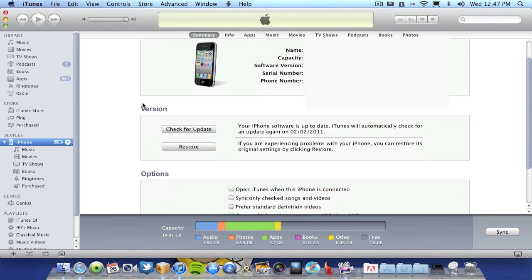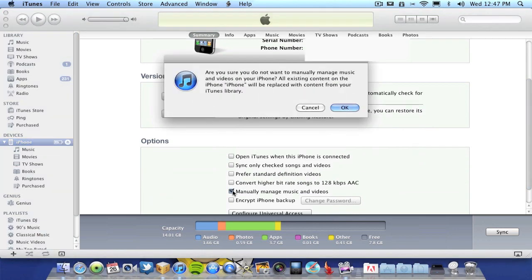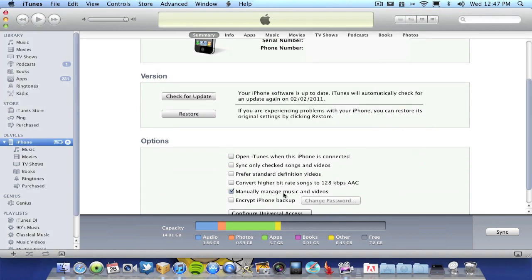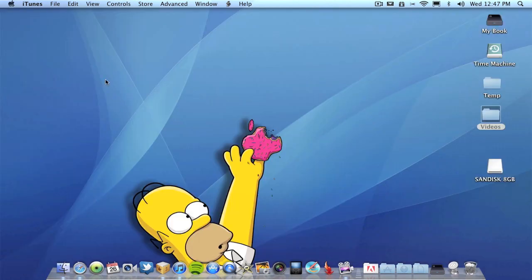Second, you need to make sure you've got this ticked here: Manually Manage Music. Make sure that is ticked. Do a sync and make sure it took effect. Now that is done.